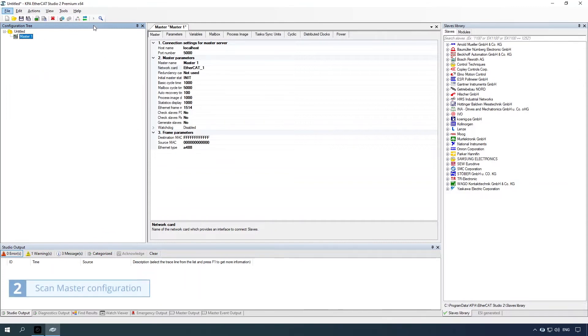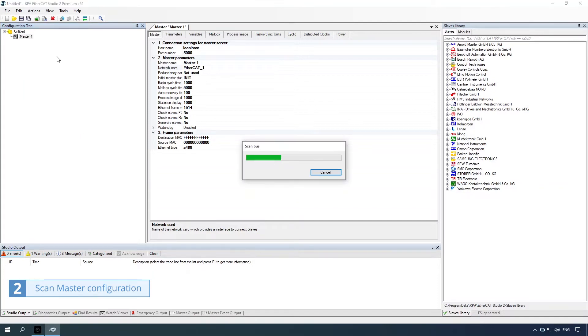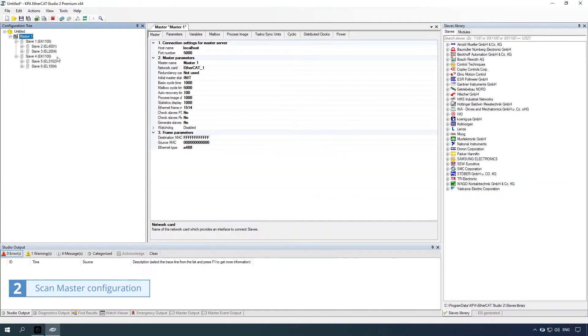Second way: scan master configuration. Right-click the item and select the scan configuration command. Master configuration is created.